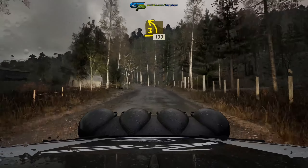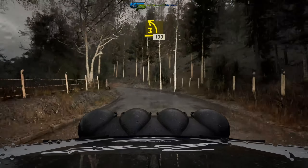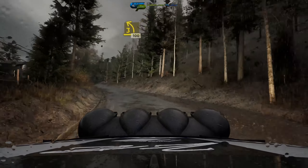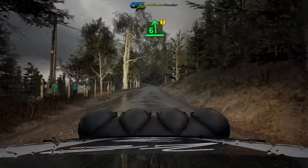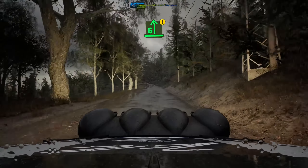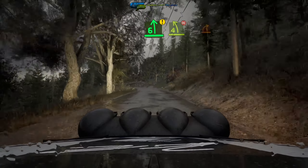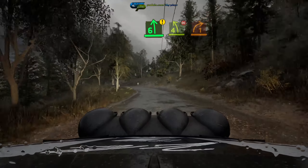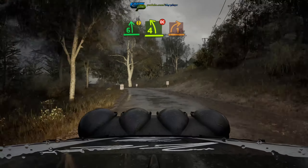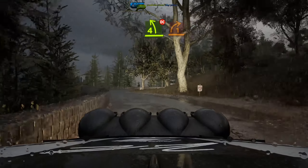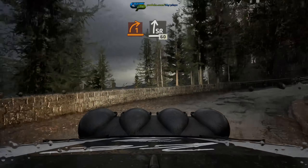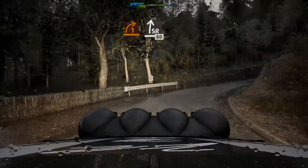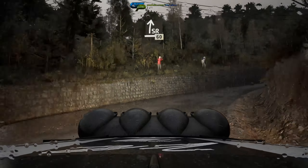100, caution, 6 left, tightens, 4, don't cut, into 1 right, long, slight right, very long, 60.